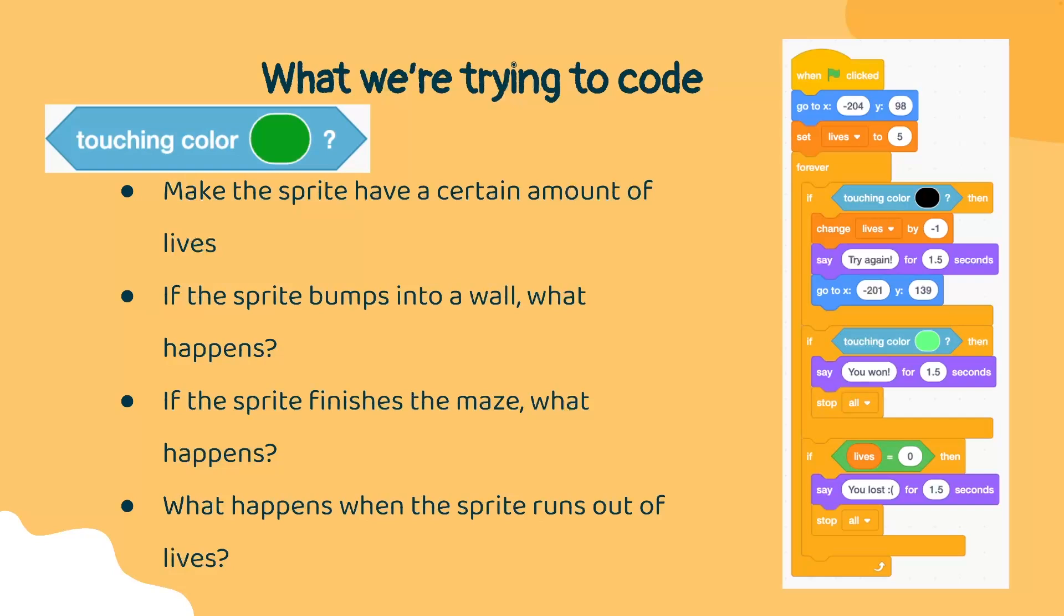Here's a potential answer for what your code could look like. All of this code is going to be inside of our sprite. First, we're going to make our sprite go to a certain position on the screen. Then we're going to set our sprite's lives to some number. And we will use several if statements to check for the previous conditions that I mentioned.